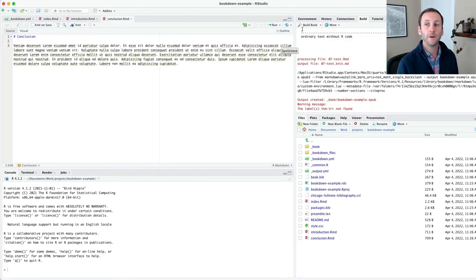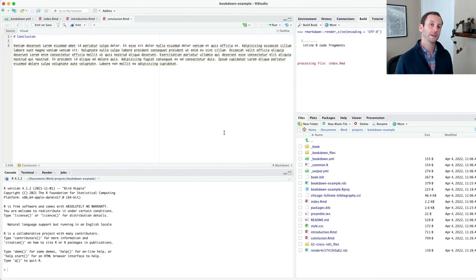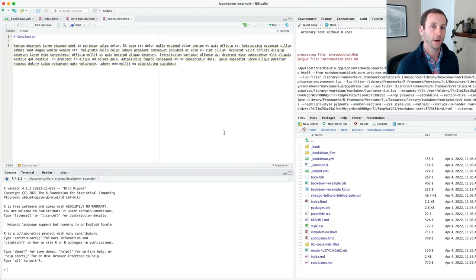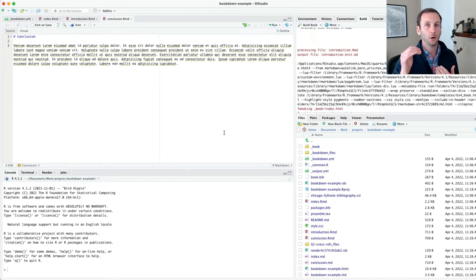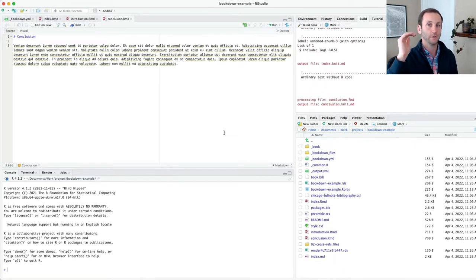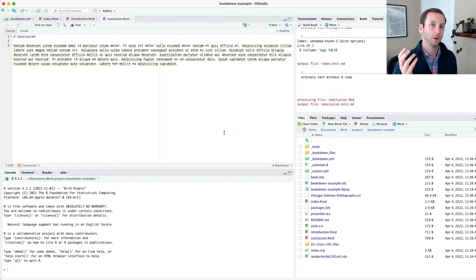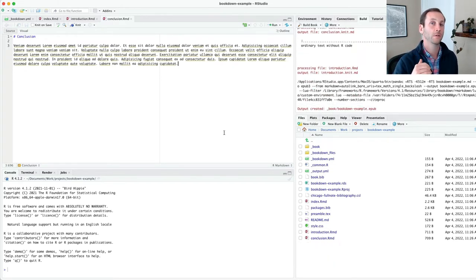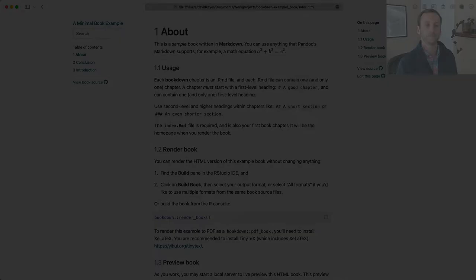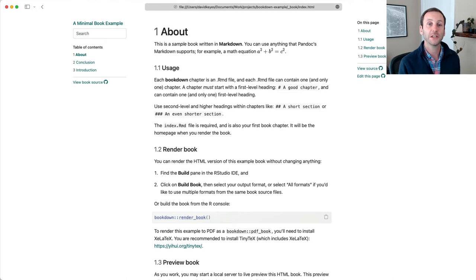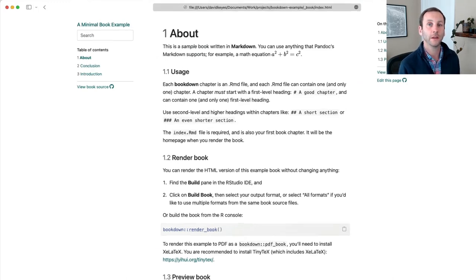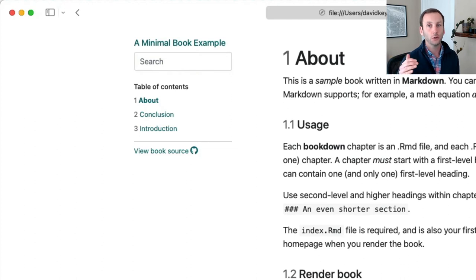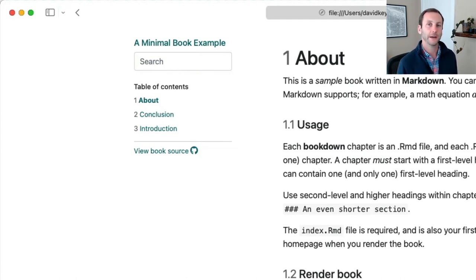Now, if I render this, what's going to actually happen is the order's not going to be right. It'll always put the index file first. That will show up as kind of the landing page for the book. But then it will look in alphabetical order. And so conclusion comes before introduction. I've come back. I've refreshed the page. And you can see if you look at the table of contents, we have about, conclusion, then introduction. That's not what we want. Let's fix that.